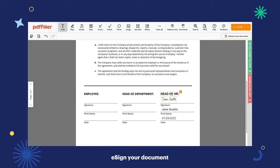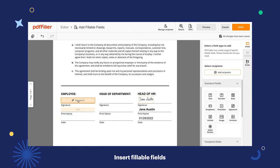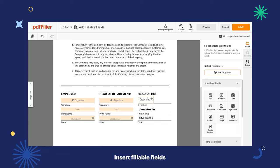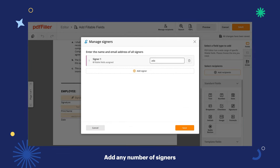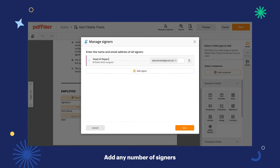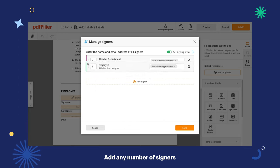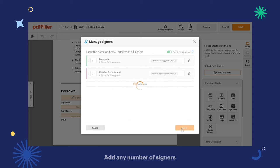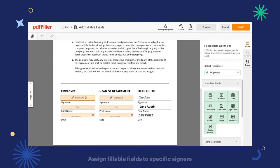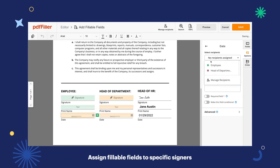To reserve spots for other signatures, place fillable fields. Add any number of signers to your recipient list and set a specific signing order. Assign your fields to each signer so that everyone knows where to sign.